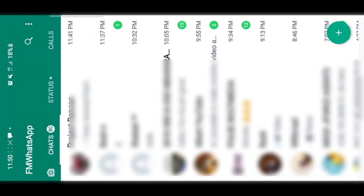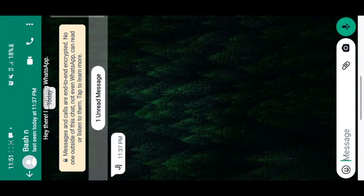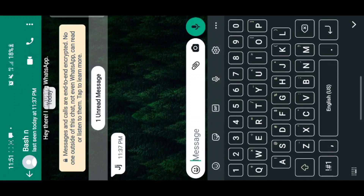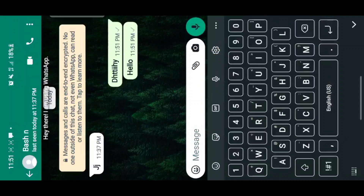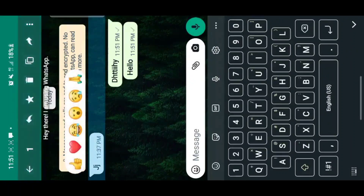I'm going to open my WhatsApp. When I talk of the WhatsApp reaction feature, I mean when you send a message and you want to react on it, like you would on Facebook or Instagram. For example, let me send 'hello' to this person. If I want to react on this message, all I have to do is long press on it and the reaction section will come up on top.